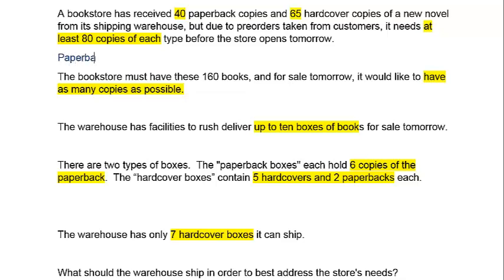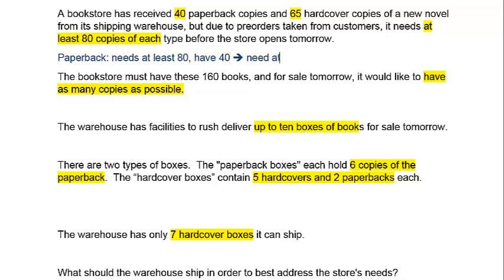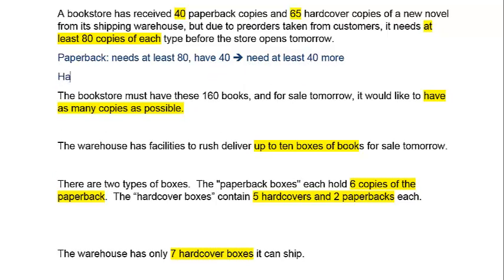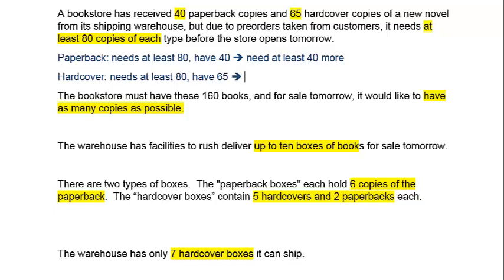Paperback needs at least 80, and we have 40, so we need at least 40 more. And hardcover needs at least 80 again, and we have 65, so we need at least 15 more.